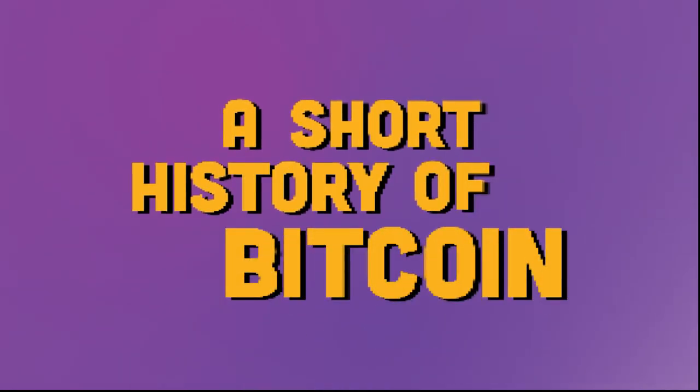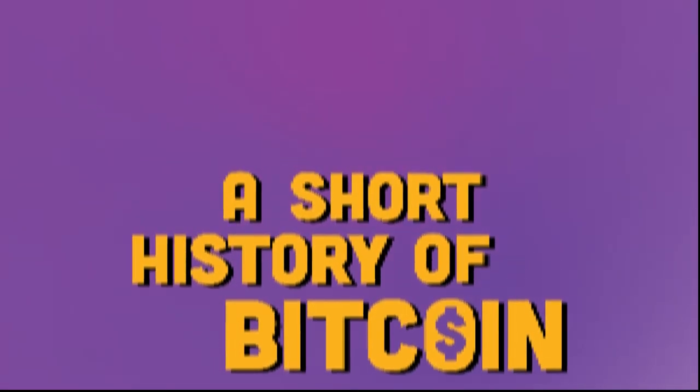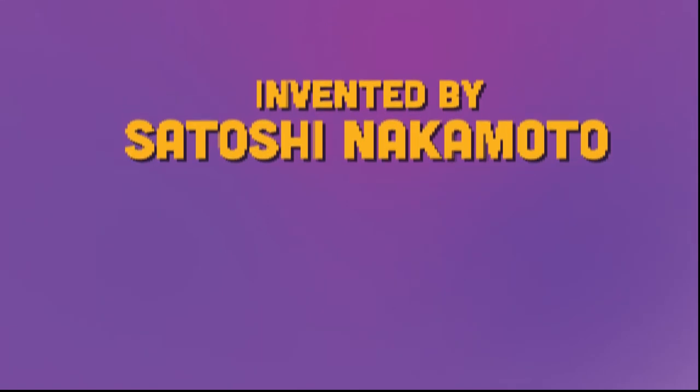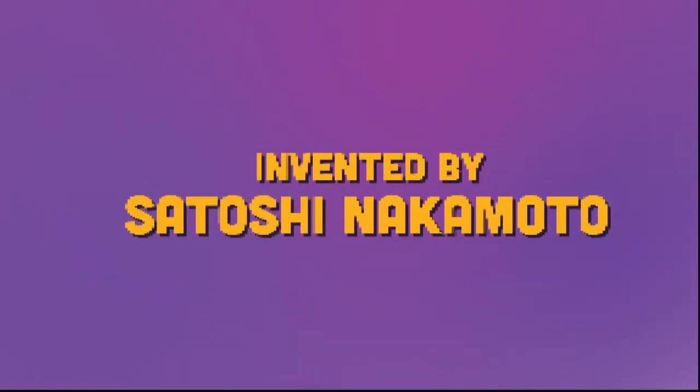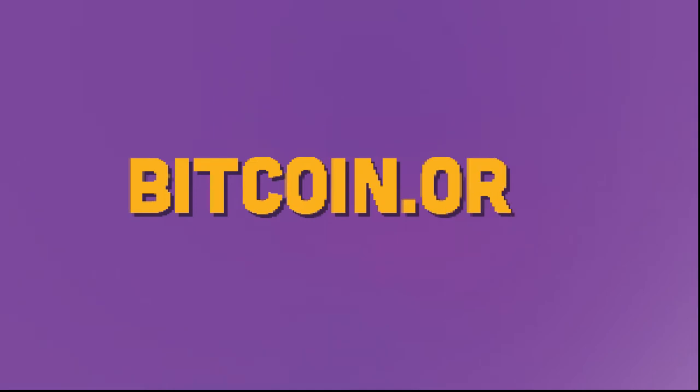A Short History of Bitcoin. The history of Bitcoin started with its invention by Satoshi Nakamoto and the registration of the domain name Bitcoin.org on January 4, 2008.